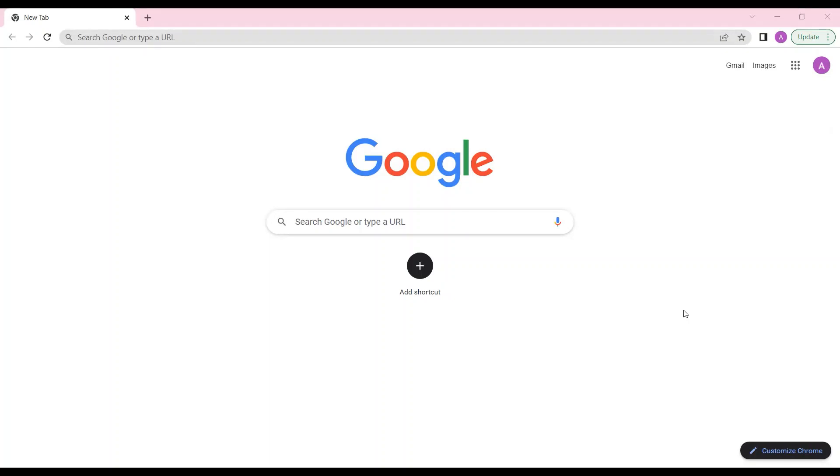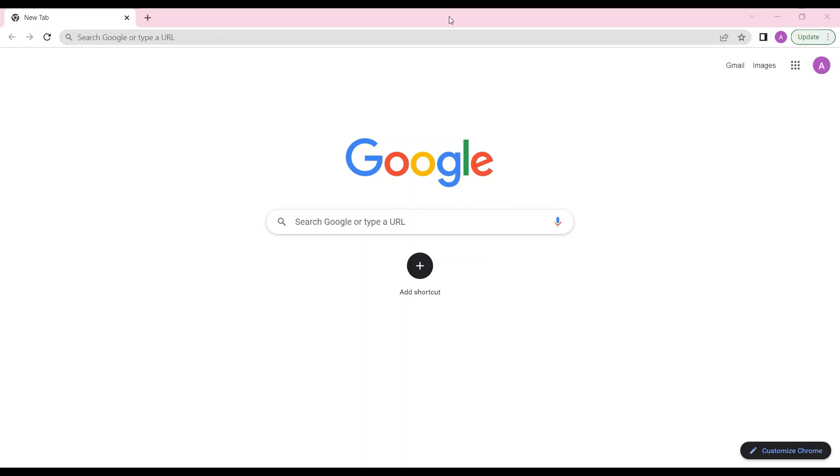I told you that we will be starting with Scratch - this is the name of a platform. It is block-based coding. I have opened a new Chrome page and I'll show you how to create your ID, how to open Scratch, and how to create your ID over there.